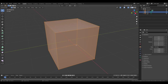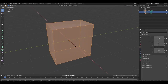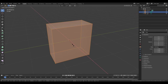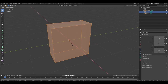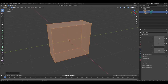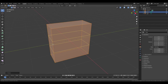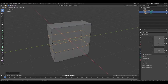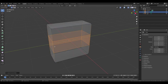Now press S, X. Left mouse button to apply changes. Now place your cursor in the middle of this edge and press Ctrl R. Scroll two times. Left mouse button, right mouse button.